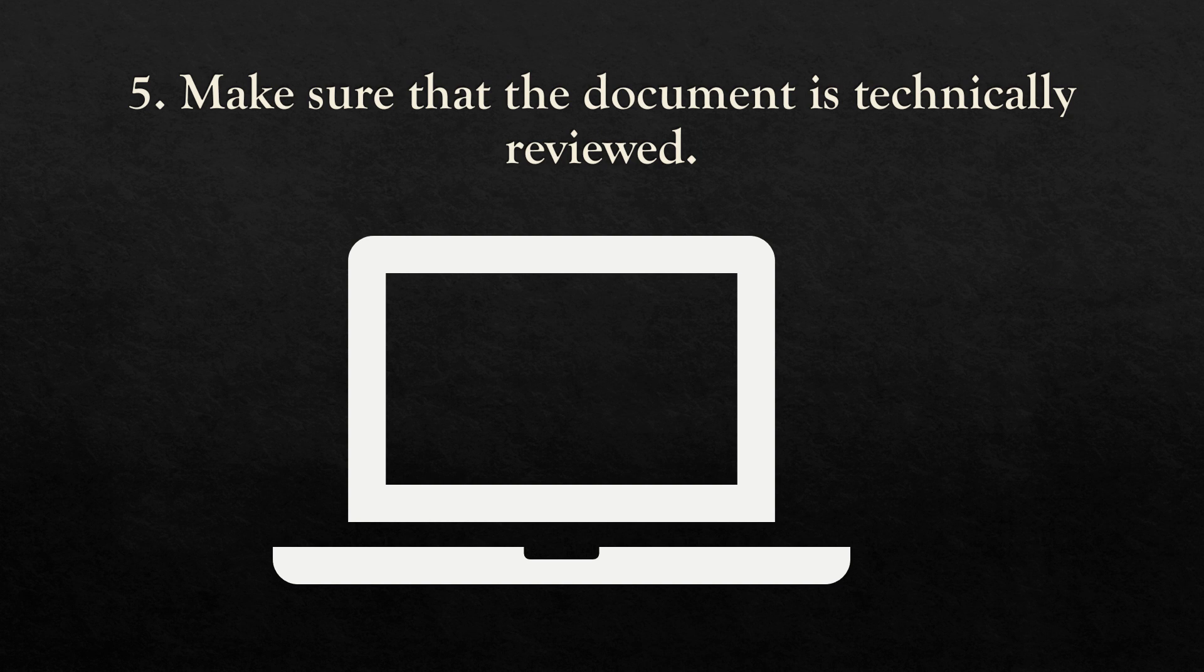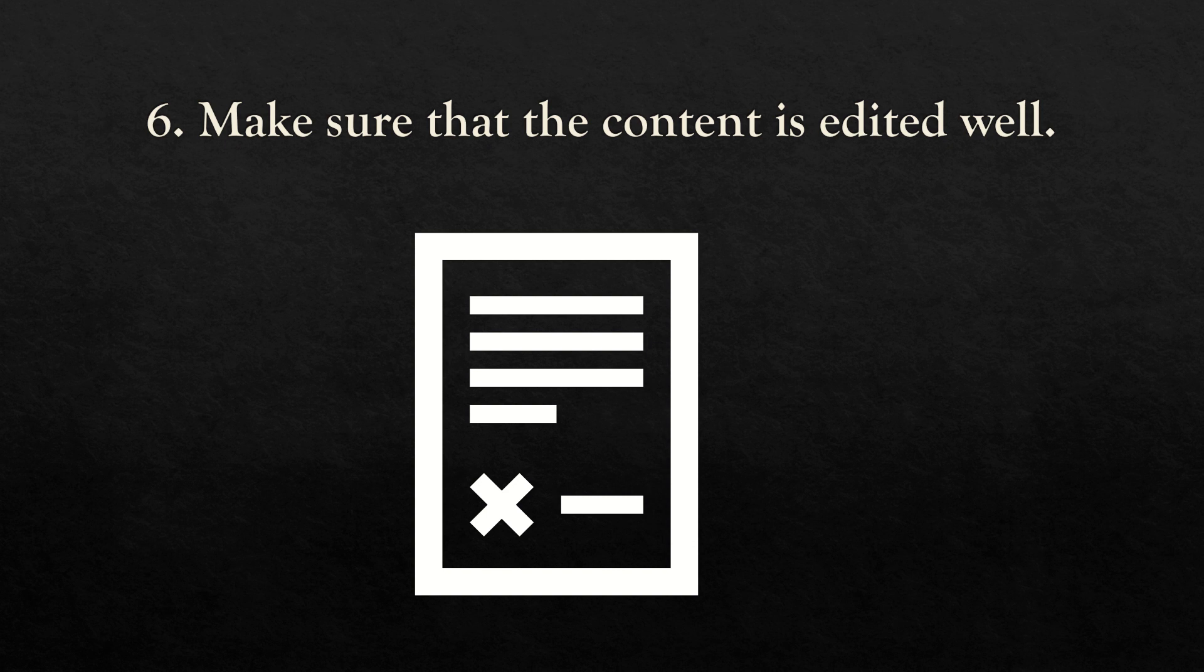Next is to make sure that the document is technically reviewed. Also make sure that the content is edited well and that all spelling and grammar checks are done.